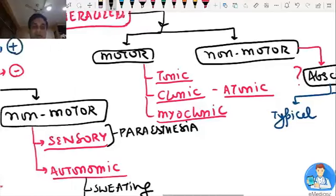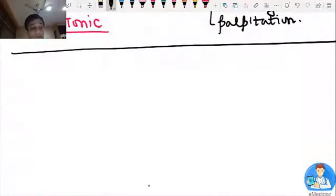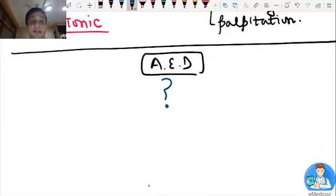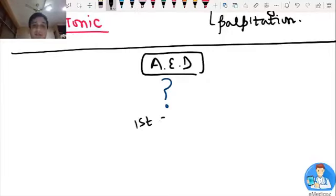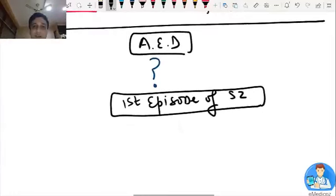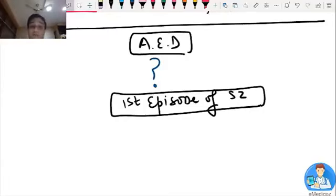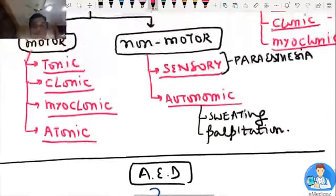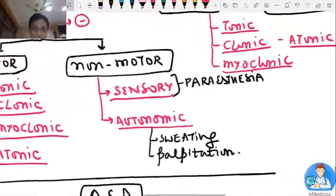Now let's understand how to treat an epileptic patient — by giving anti-epileptic drugs. A big question: if a patient comes with a first episode of seizure, even an intern, postgraduate, or consultant neurologist would think: should I give an anti-epileptic, or should I wait and watch? Also, there is a non-motor manifestation I forgot — behavioral arrest — a simple staring look under the heading of focal non-motor seizure.